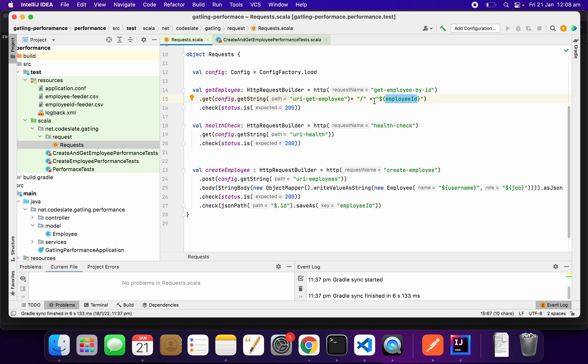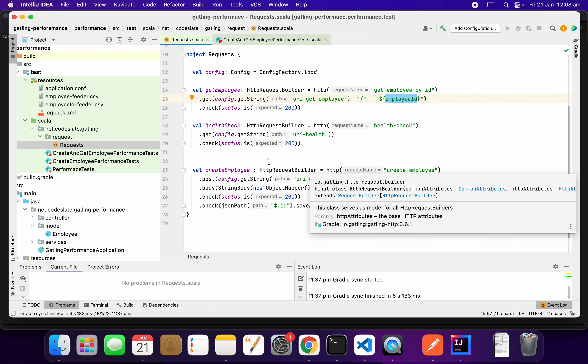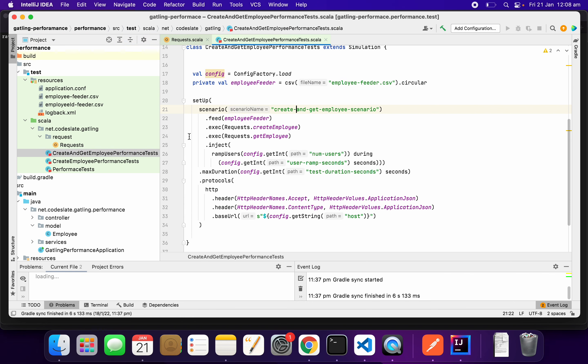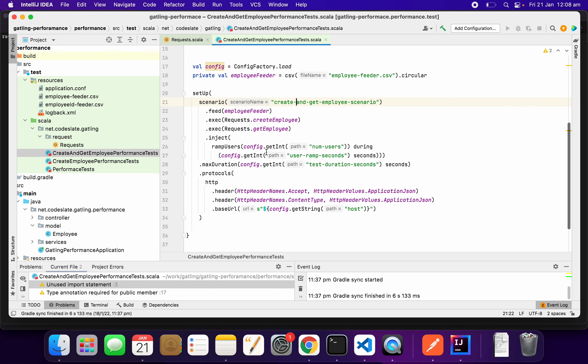This is how we chain the scenarios. Now this is ready. The operation is ready.